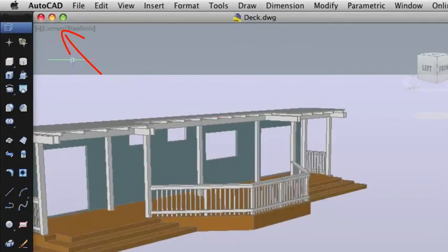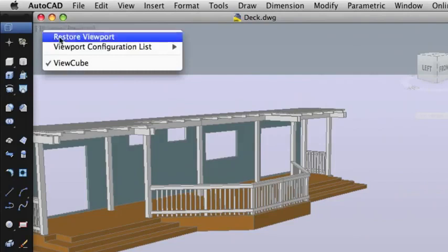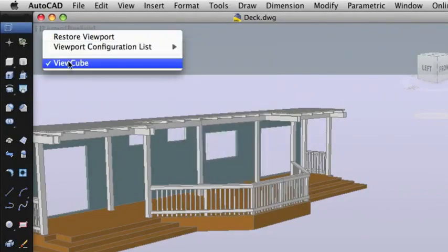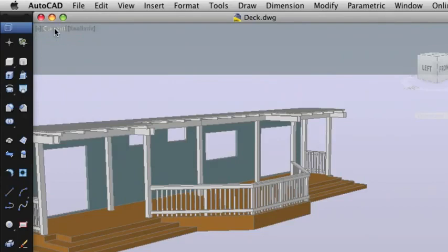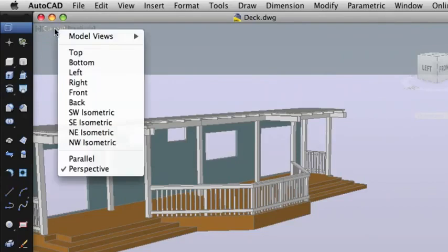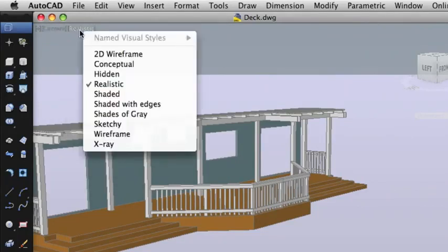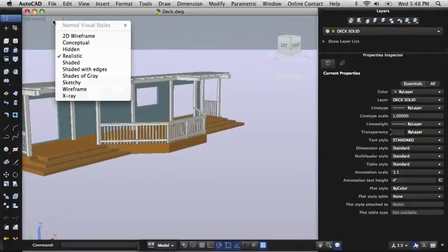In the upper left corner of the drawing window are the viewport label menus. Here you can control the number of viewports, toggle the display of the view cube, select a named or preset view, or select a visual style.